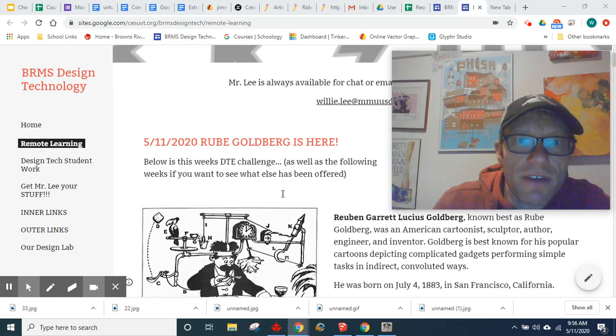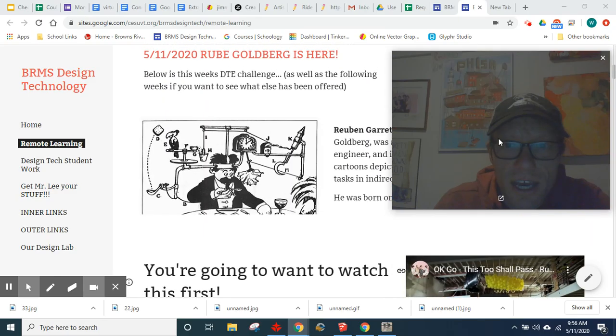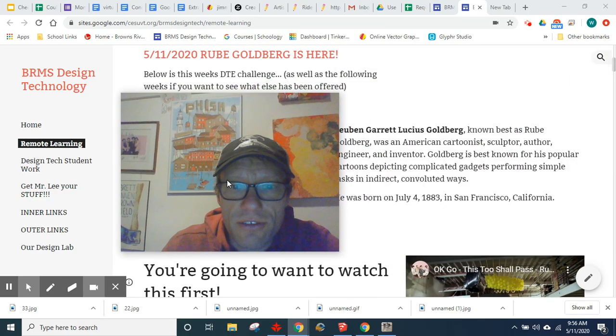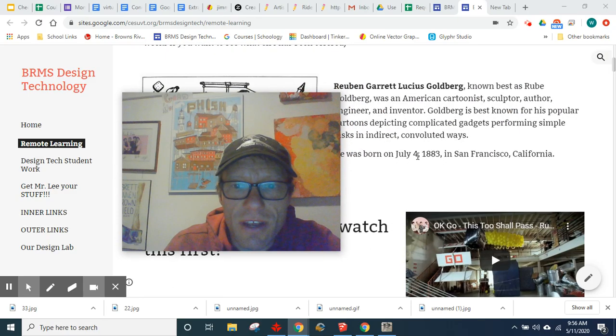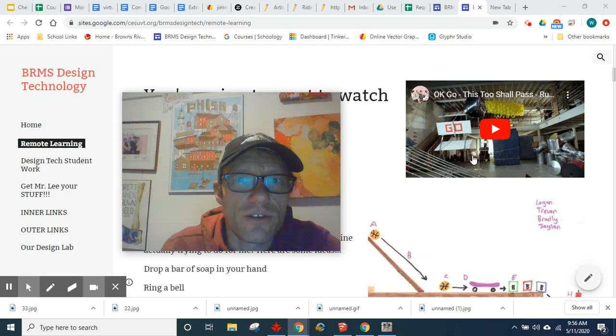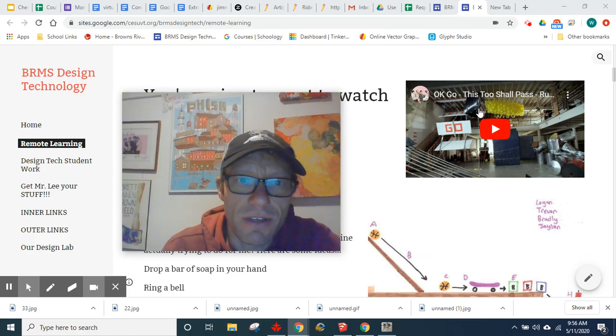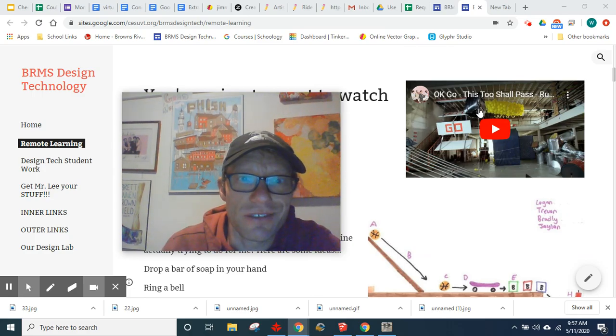So I left a bunch of information here on the remote site. There's this awesome video if you've never seen it before from OK Go that you should definitely watch even if you don't end up doing the challenge. Just watch this, it's amazing.